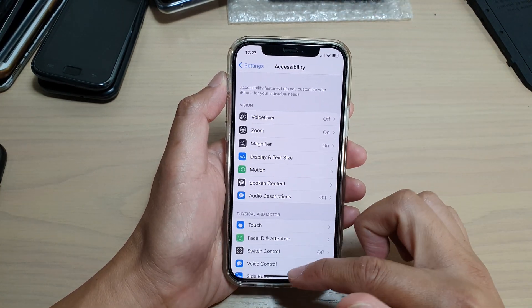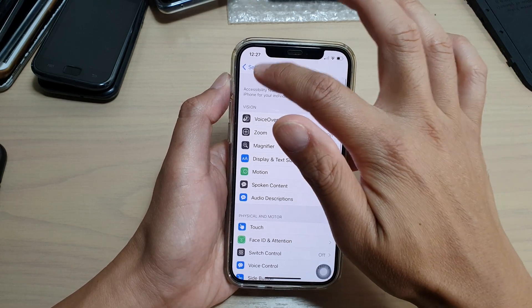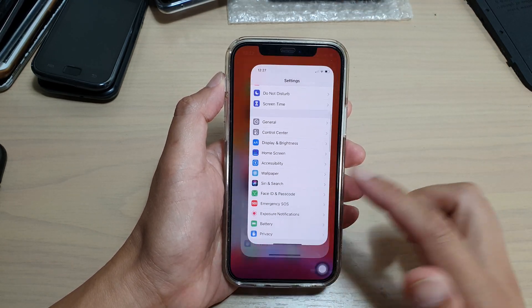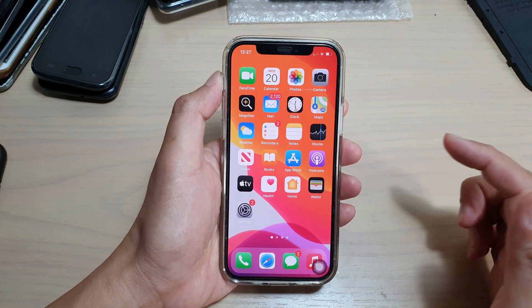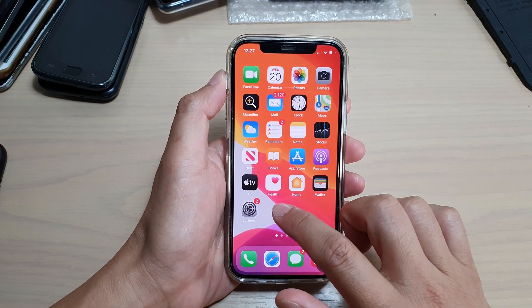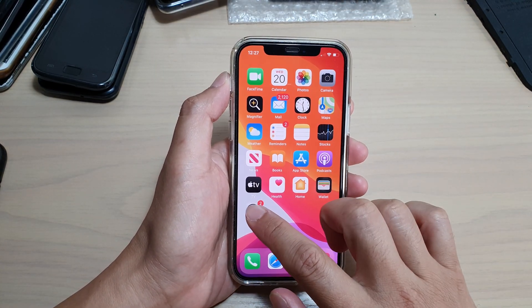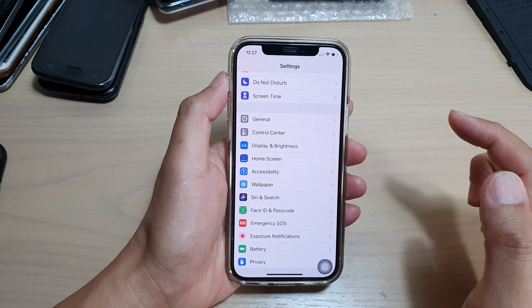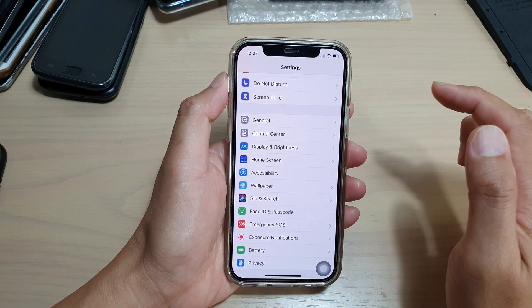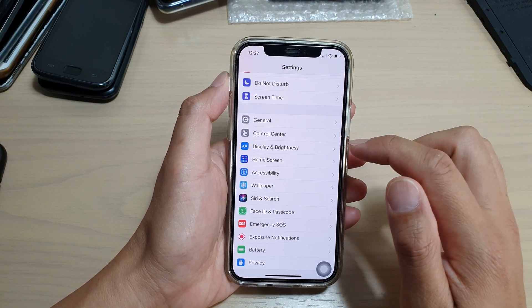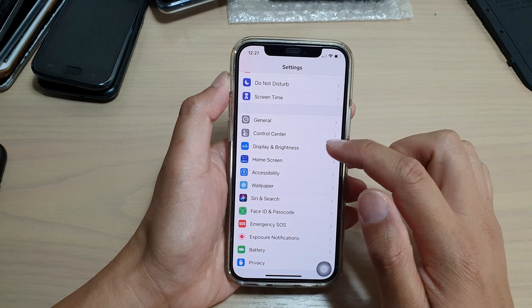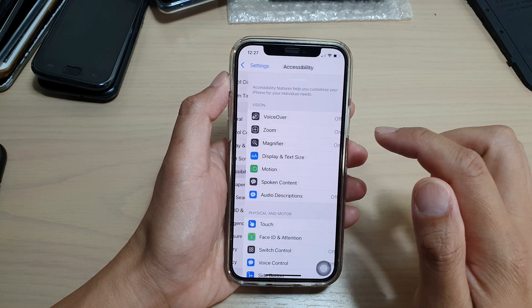So first let's go back to your home screen by swiping up at the bottom of the screen. Then we're going to tap on settings. In settings we can go down and tap on accessibility.